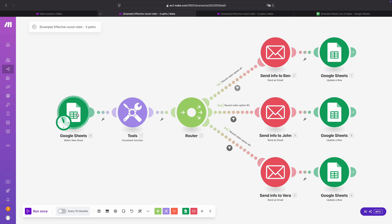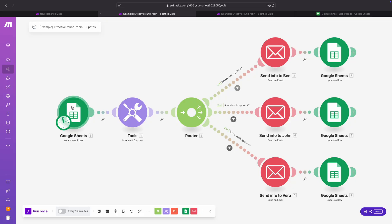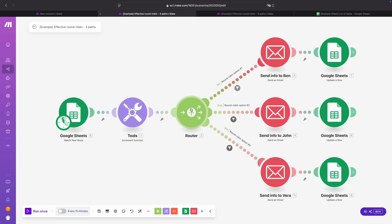First we have a method where our leads are coming in. In my case it's a Google Sheet, but you can also connect it with your card provider, or maybe you have a webhook where the data is coming from. I use this Google Sheet and then basically what we want to do is: the scenario starts, we have a new lead, and then we want to go into our router, which in this case has three different routes.